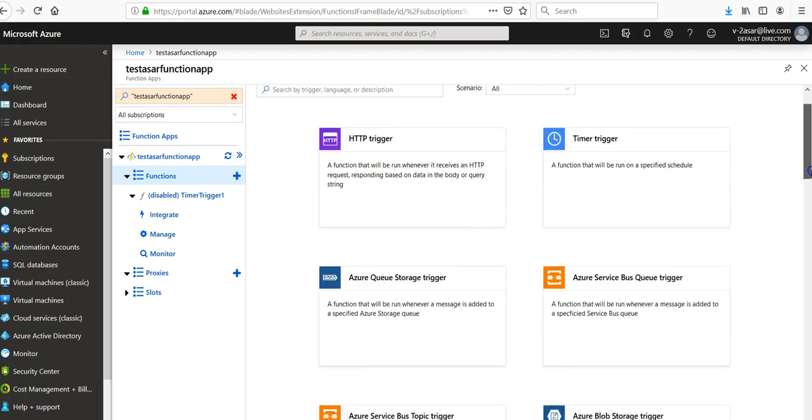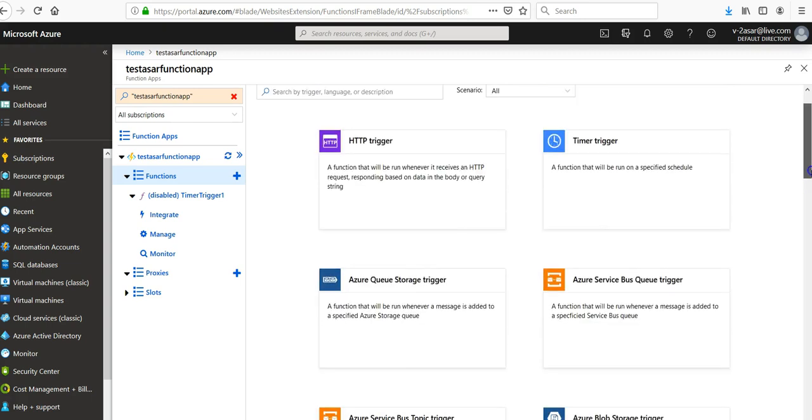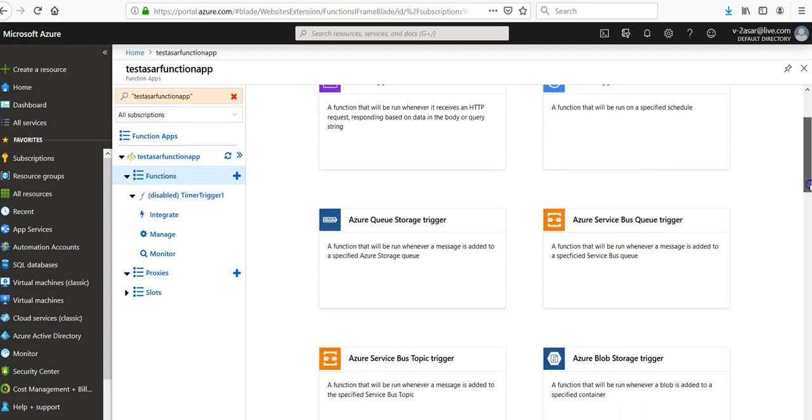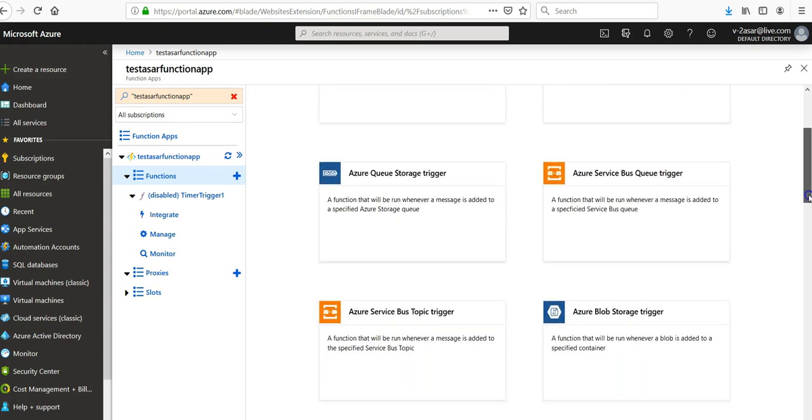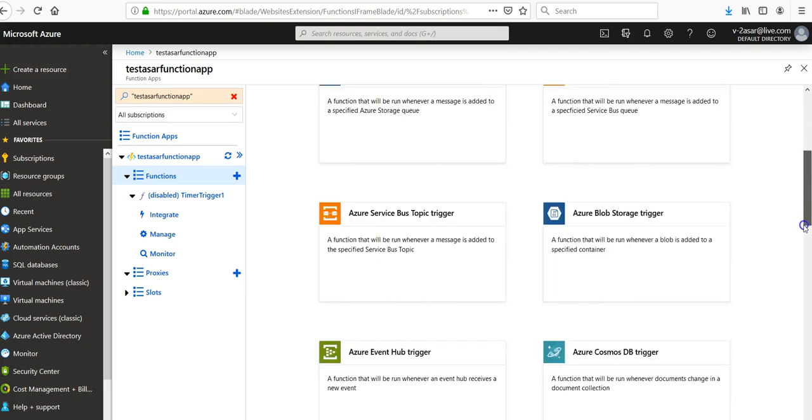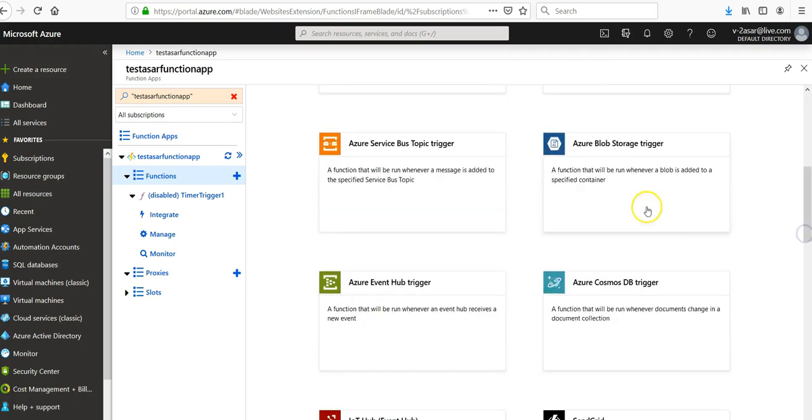When you click on the plus sign, you see there is an HTTP trigger, timer trigger, Azure Storage trigger, Azure Service Bus queue trigger, and here is your blob storage trigger which says a function that will be run whenever a blob is added to a specified container.